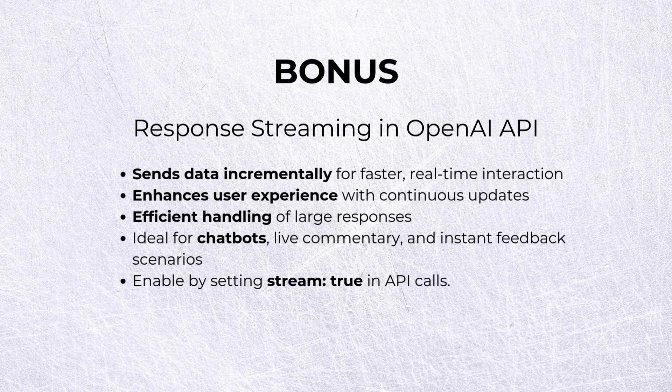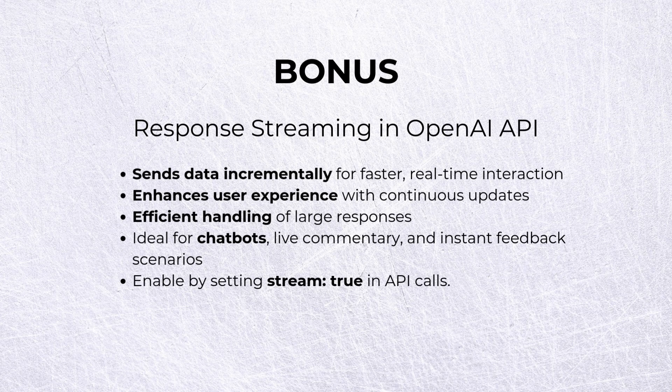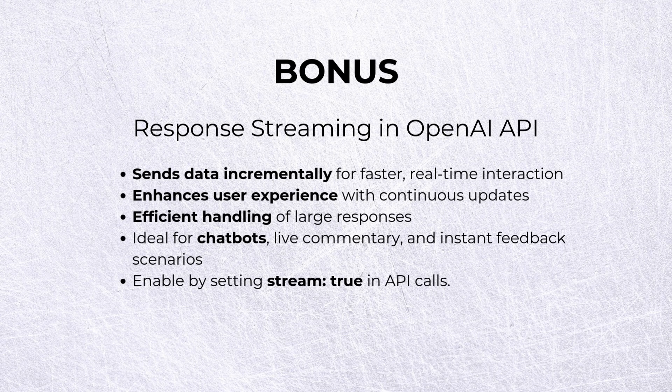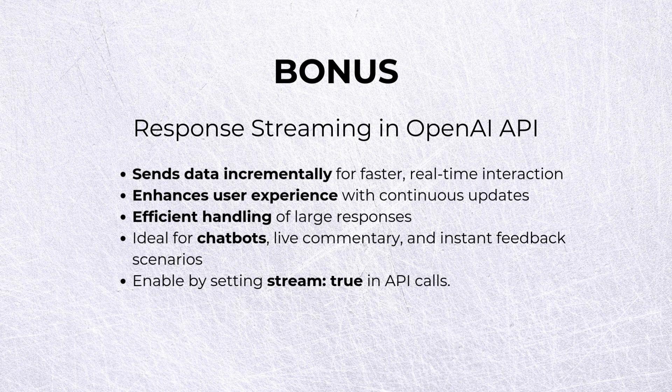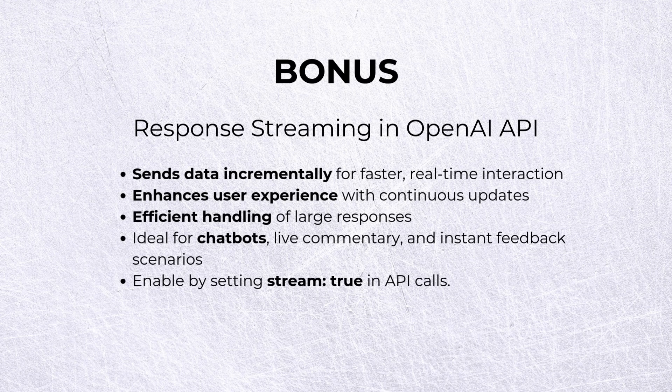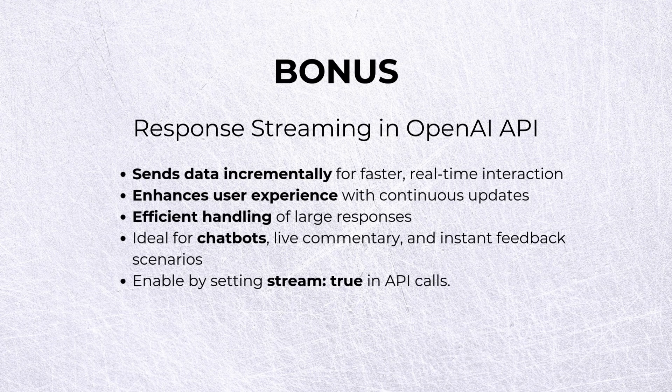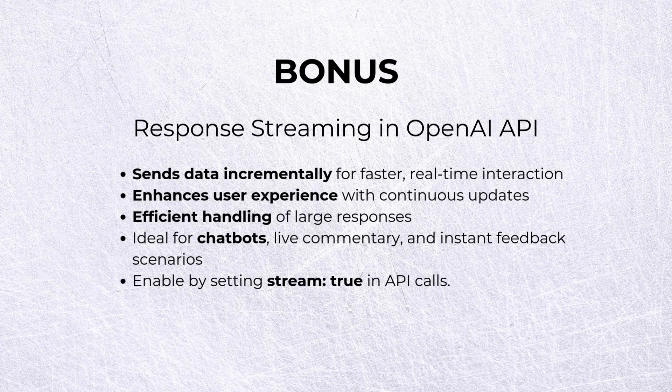Let's move on to our bonus section. OpenAI APIs let us do something that is much more powerful, especially when it comes to chatbots. It's called streaming. Streaming sends data incrementally for faster, real-time interaction. This enhances our user experience and leads to efficient handling of large responses. We can enable streaming by setting a parameter stream to true in the API calls.